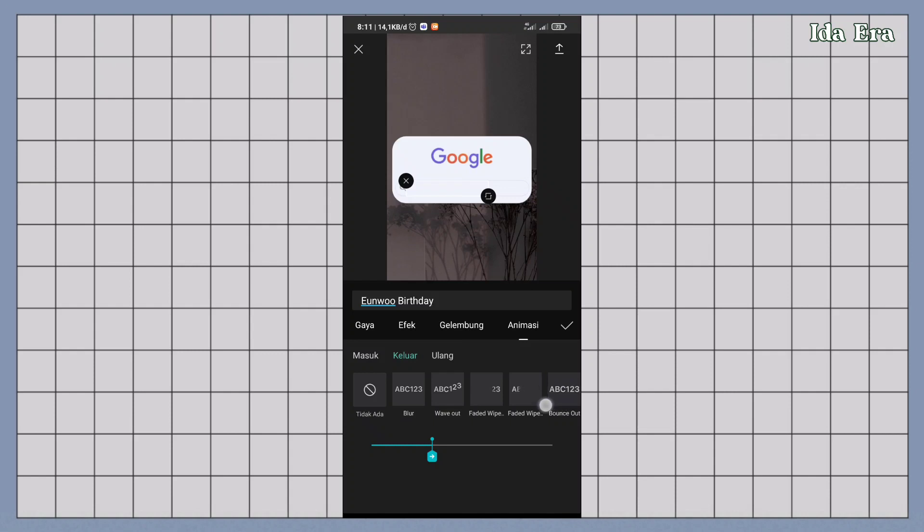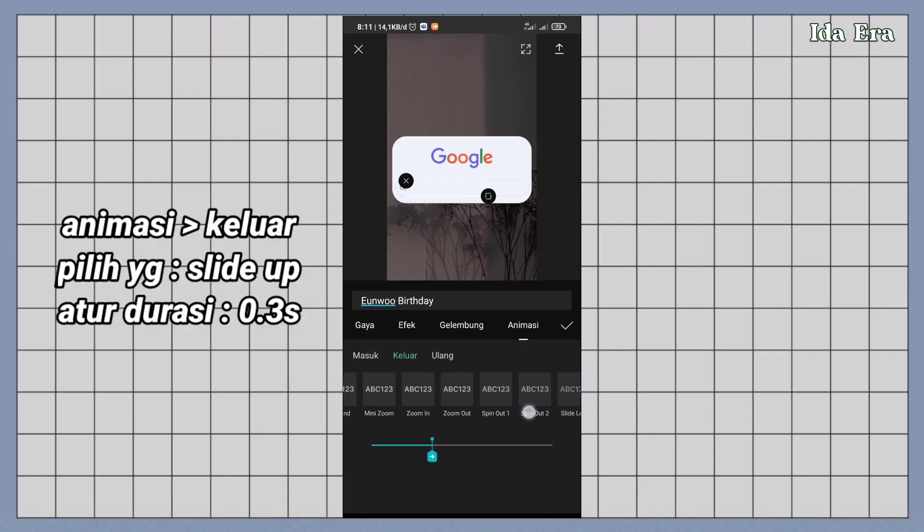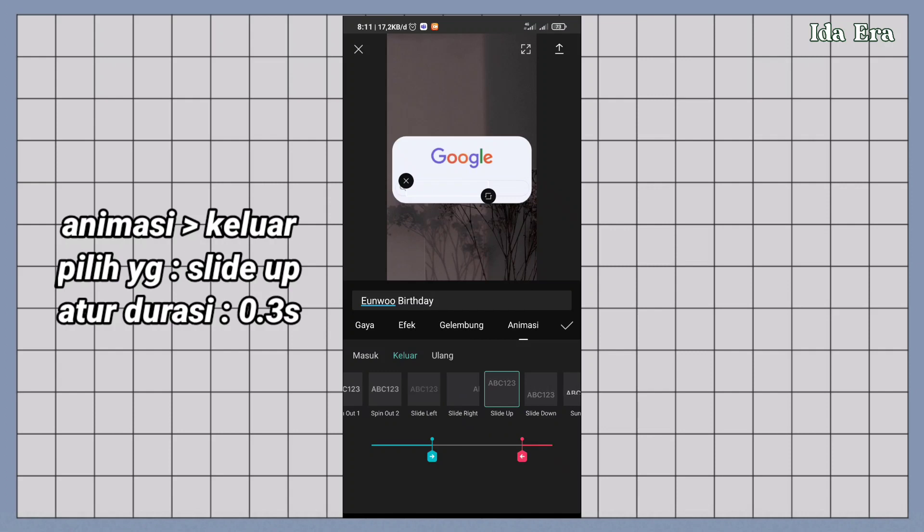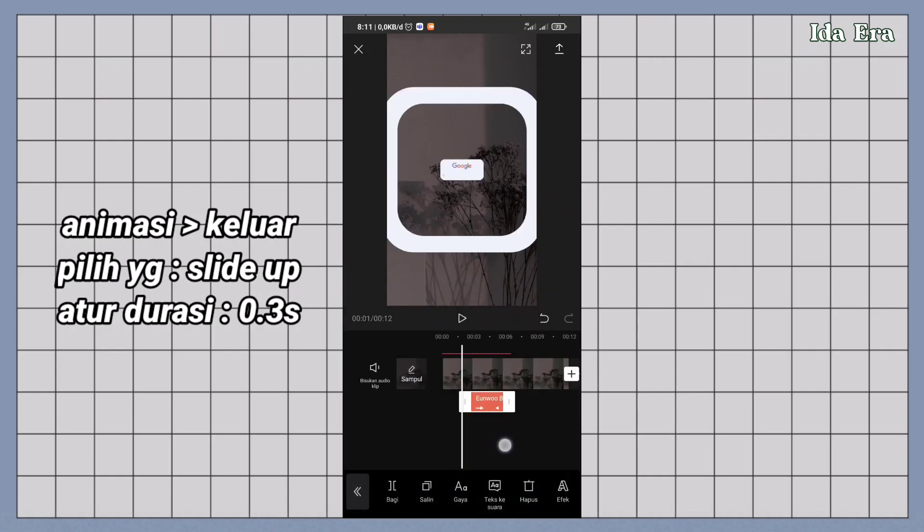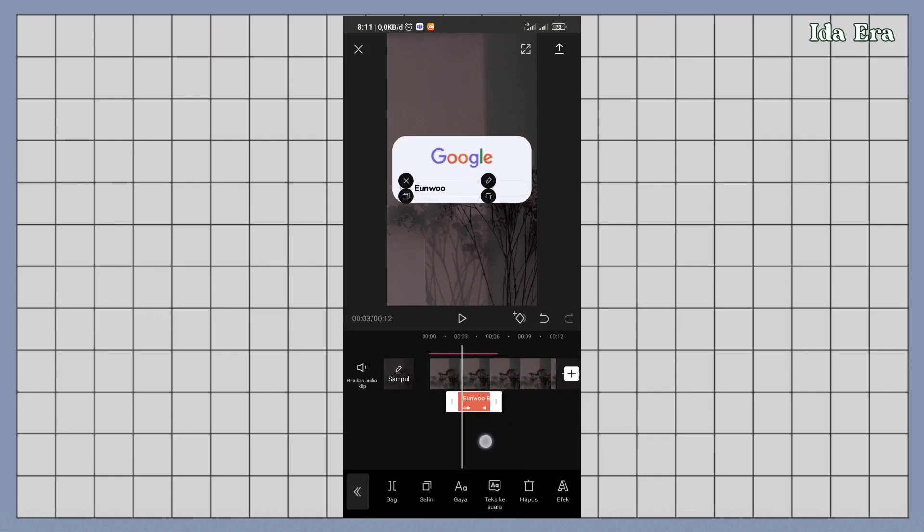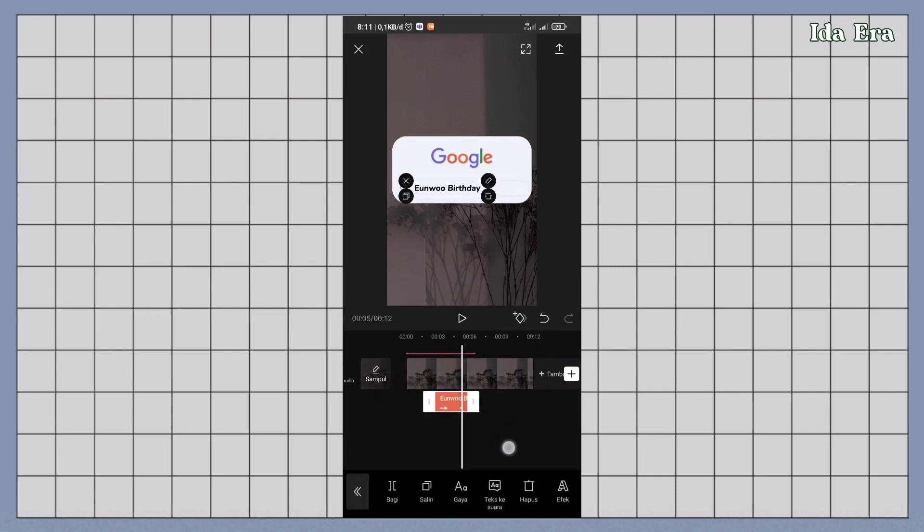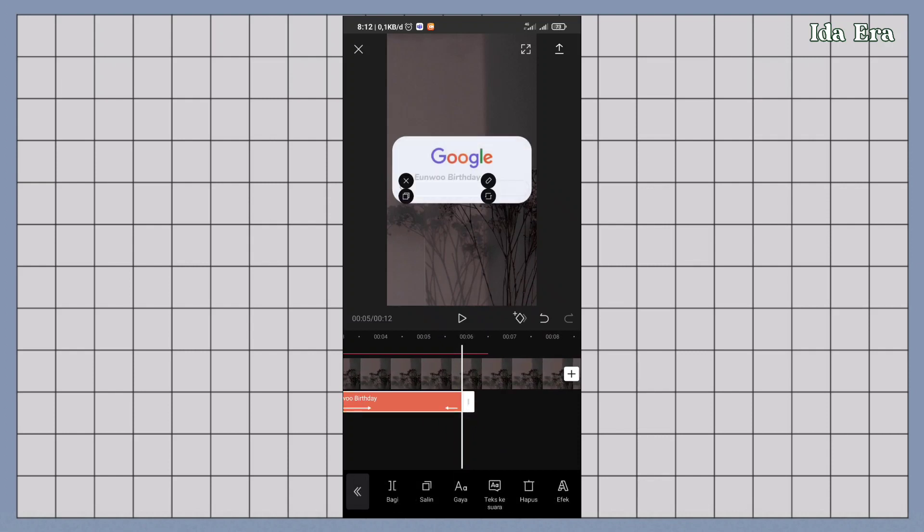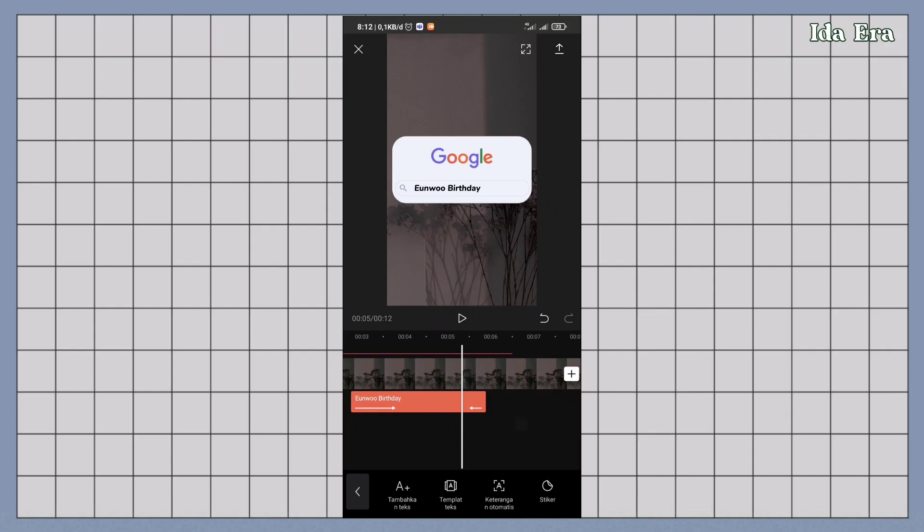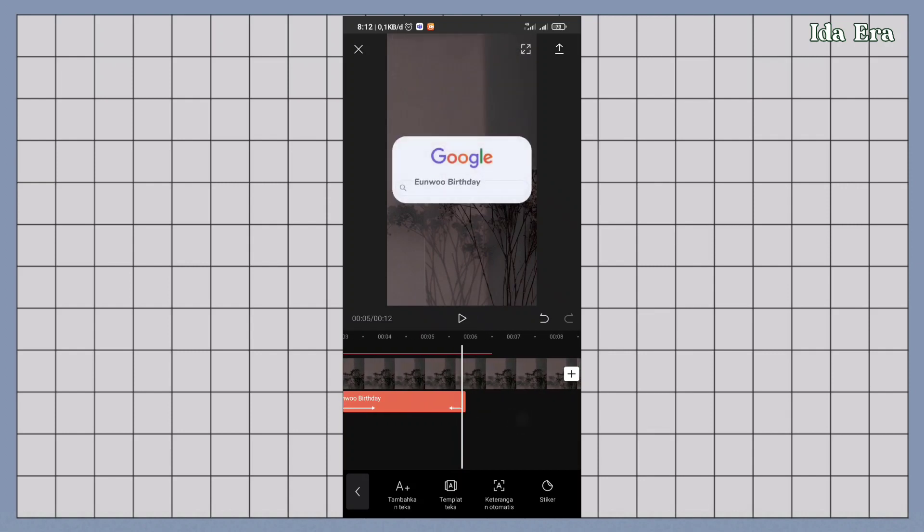Untuk animasi keluar, pilih yang slide up. Atur durasinya sampai 0.3 detik. Terus durasi textnya diatur sampai gambar Google searchnya ke atas.